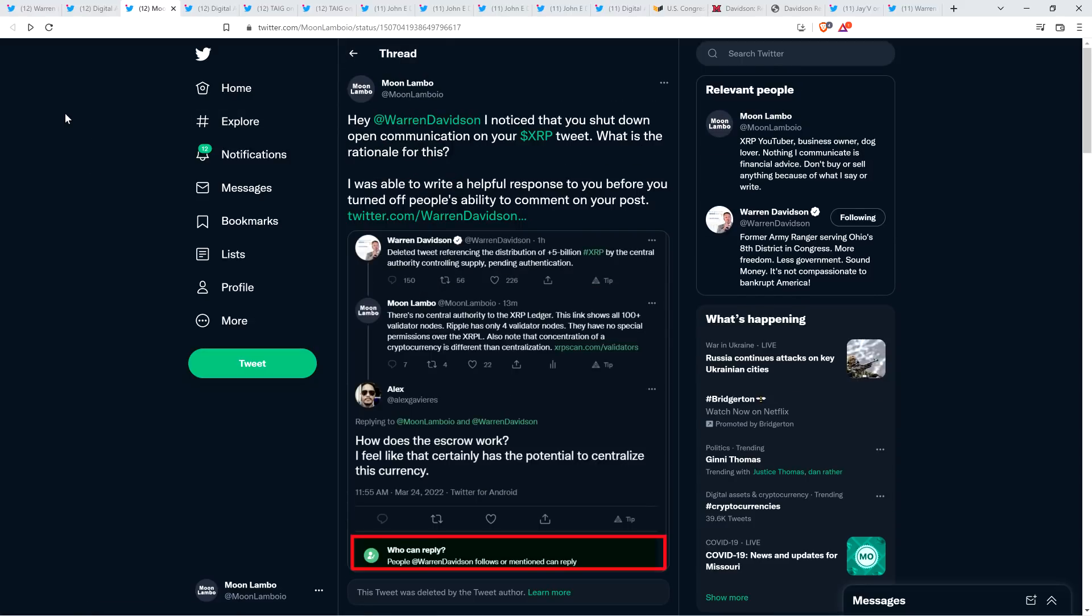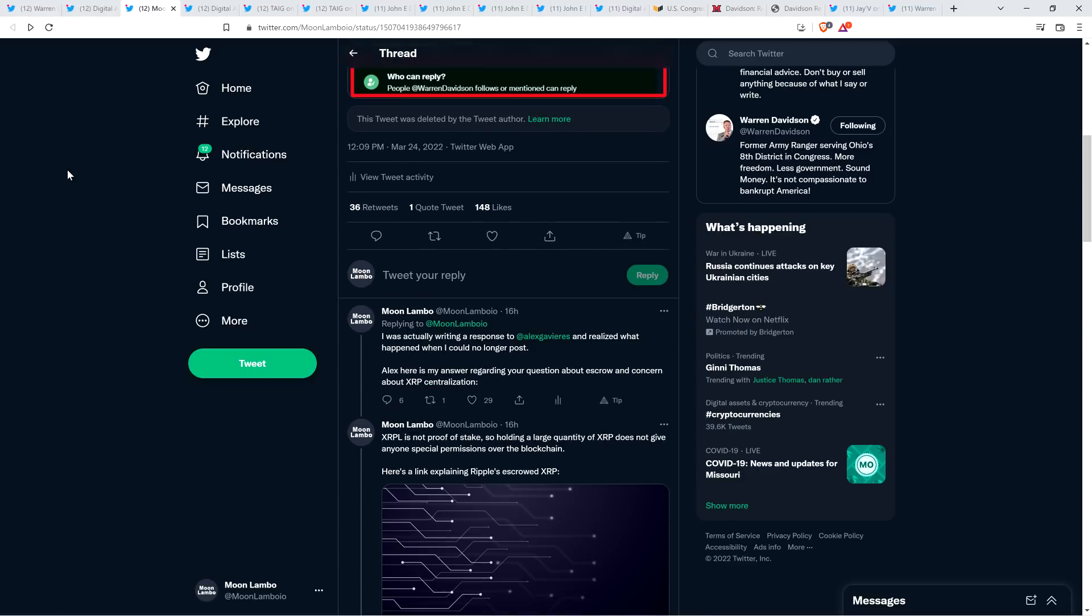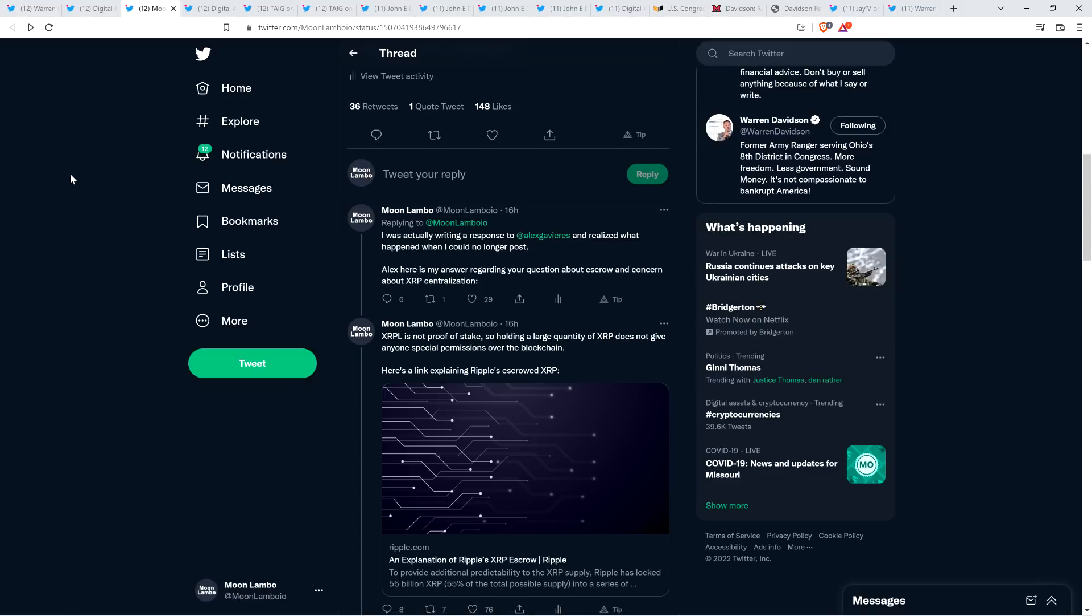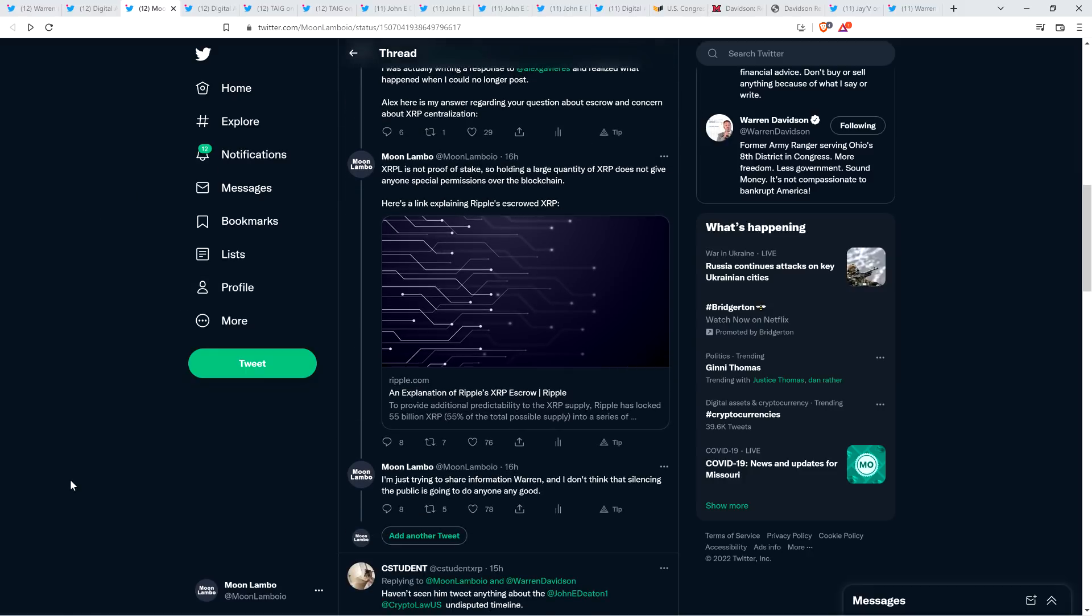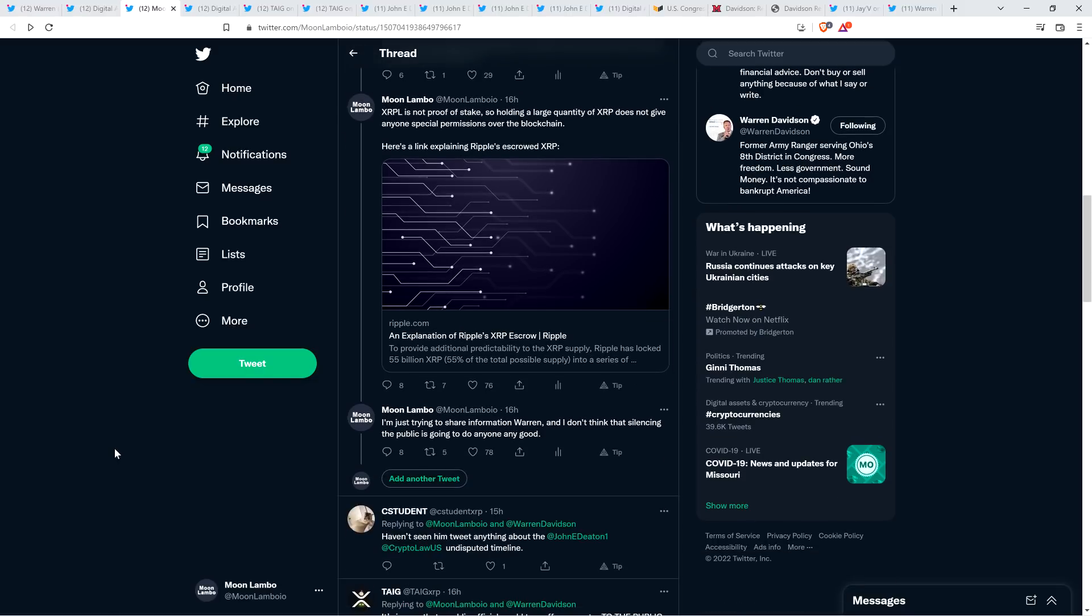What I responded to up there, that was the third tweet. He then deleted it after I took the screen grab and shared it. And I tagged him. I wrote, hey, Warren Davidson, I noticed that you shut down open communication on your XRP tweet. What is the rationale for this? I was able to write a helpful response to you before you turned off people's ability to comment on your post. And then I continued. I wrote, I was actually writing a response to Alex and realized what happened when I could no longer post. Alex, here is my answer regarding your question about escrow and concern about XRP centralization. And I tagged Alex that he could see my response in my thread. And I wrote, XRP ledger is not proof of stake. So, holding a large quantity of XRP does not give anyone special permissions over the blockchain. I'm just trying to share information. And I don't think that silencing the public is going to do anyone any good.